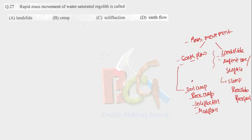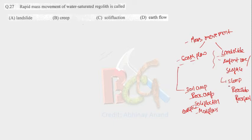Earth flow is further divided into soil creep, rock creep, solifluction. There will be earth flow also and mud flow. In case of landslide we have slump, rock slide, rock fall. The basic definition of these terms you can read from the book.